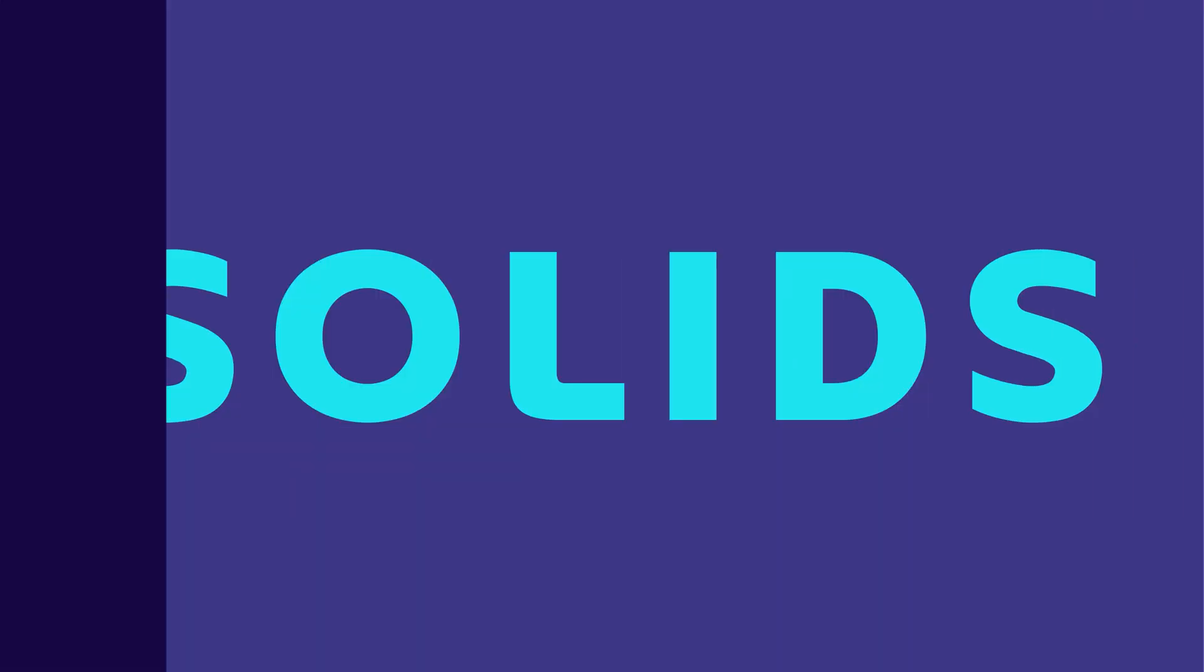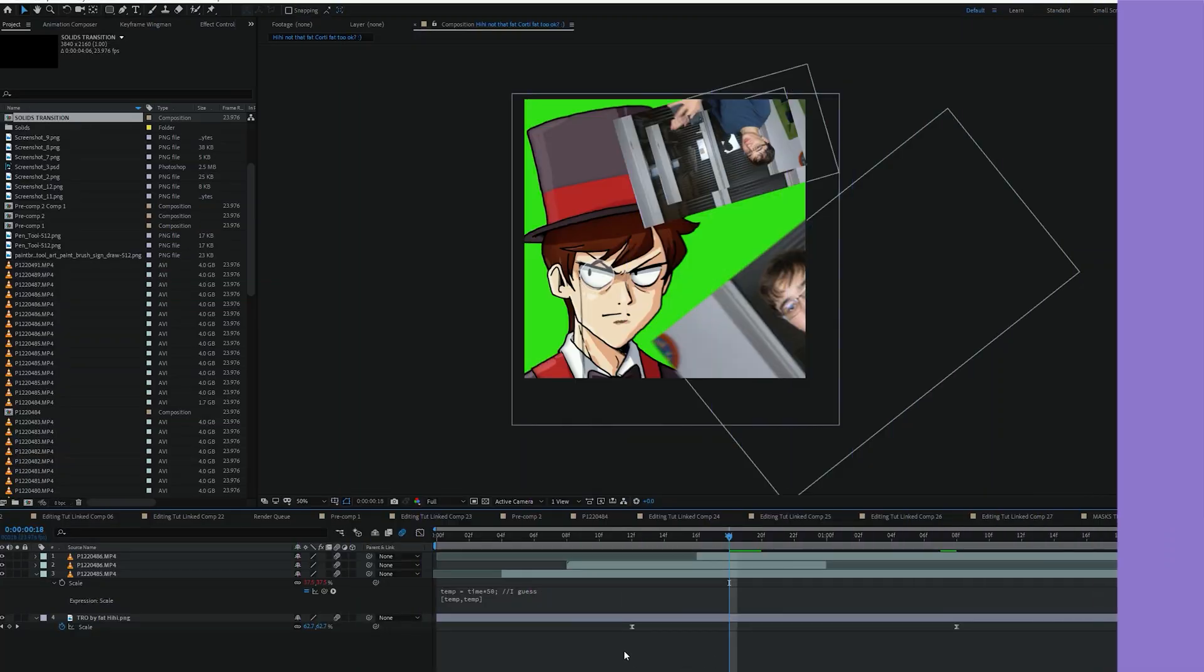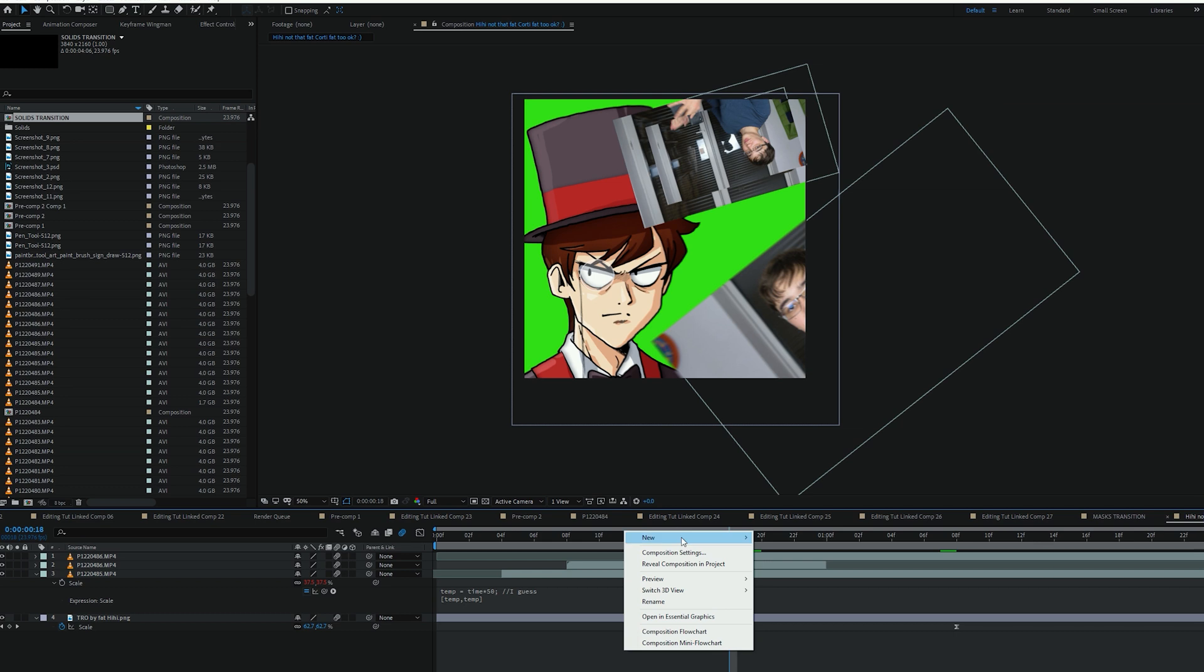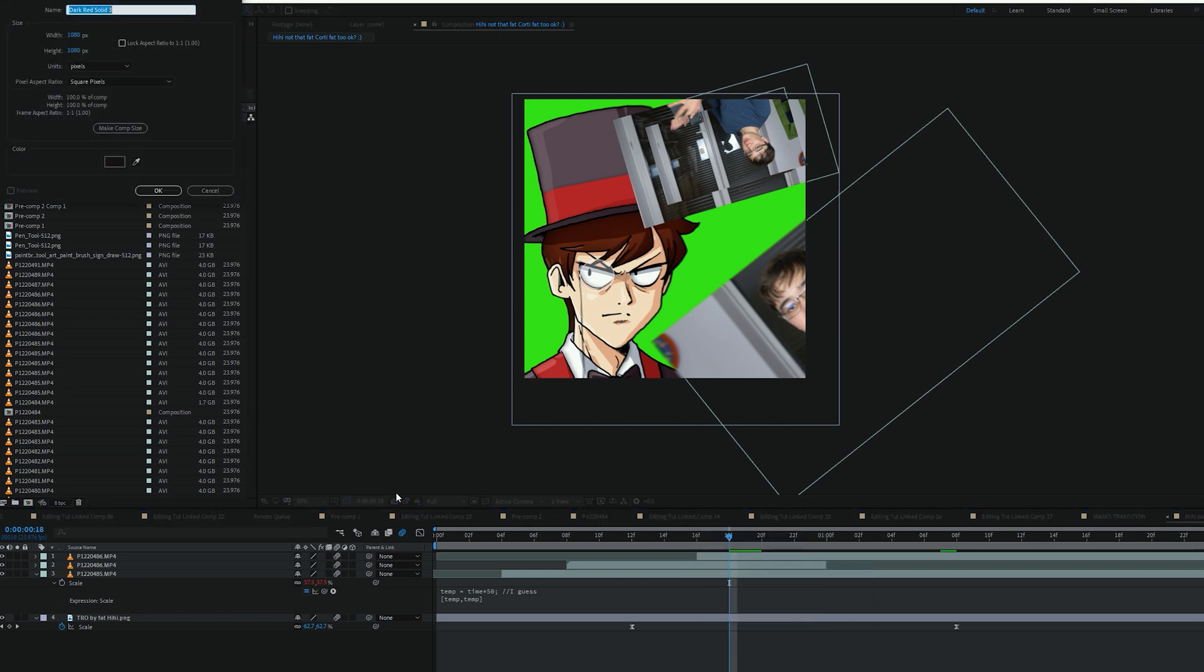Solids. Solids are rectangular layers, which can be added by hitting new and solid. They're usually used as placeholders, especially for effects. They can also be stylized and used as background.